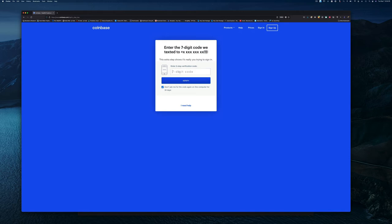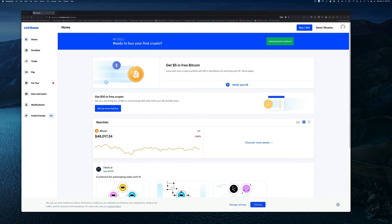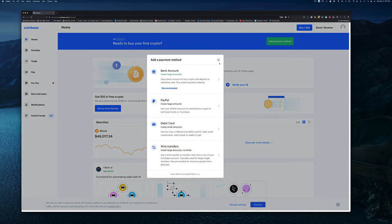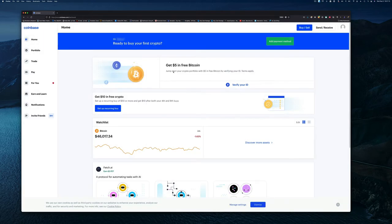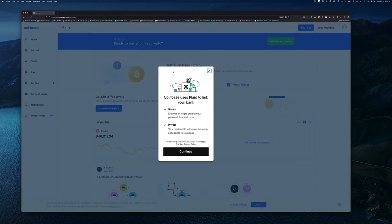Now that we've logged in, we want to add a payment method. You can see we have several options here. They're recommending that you use a bank account, but you can link to PayPal, debit card, or wire transfer.